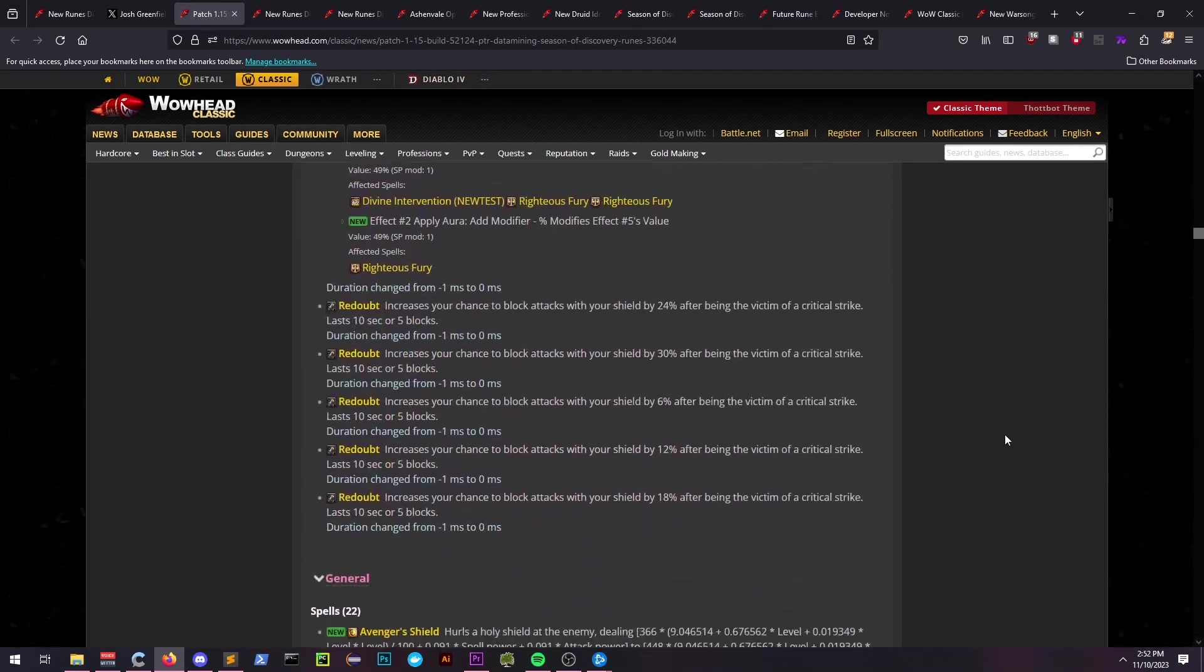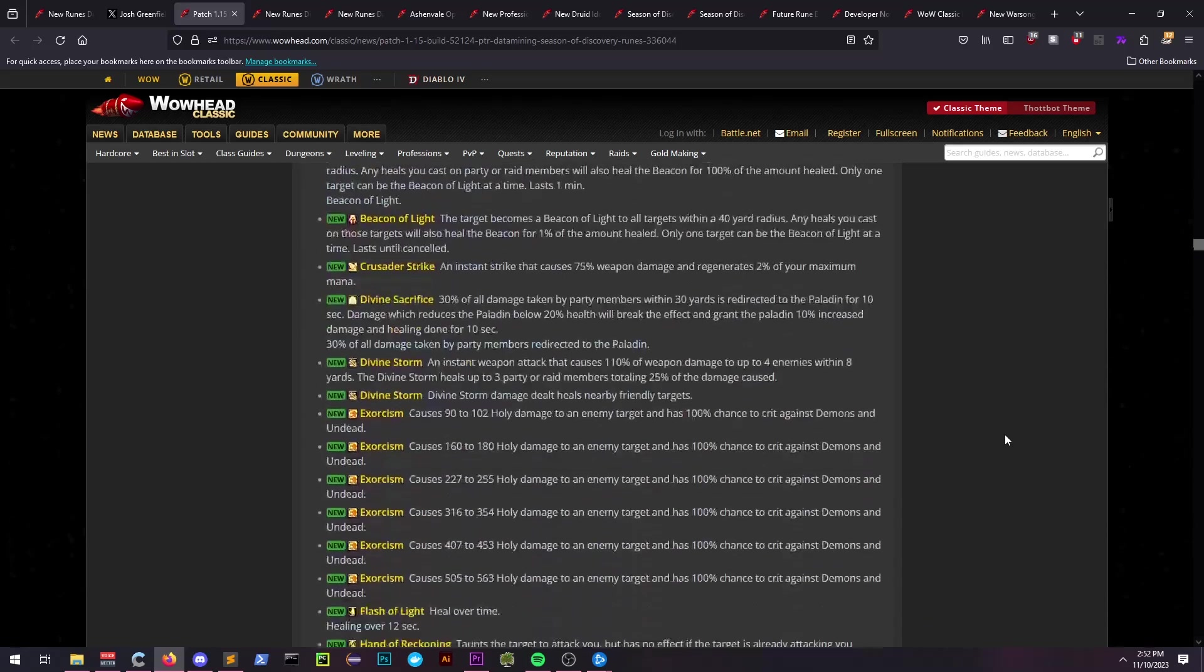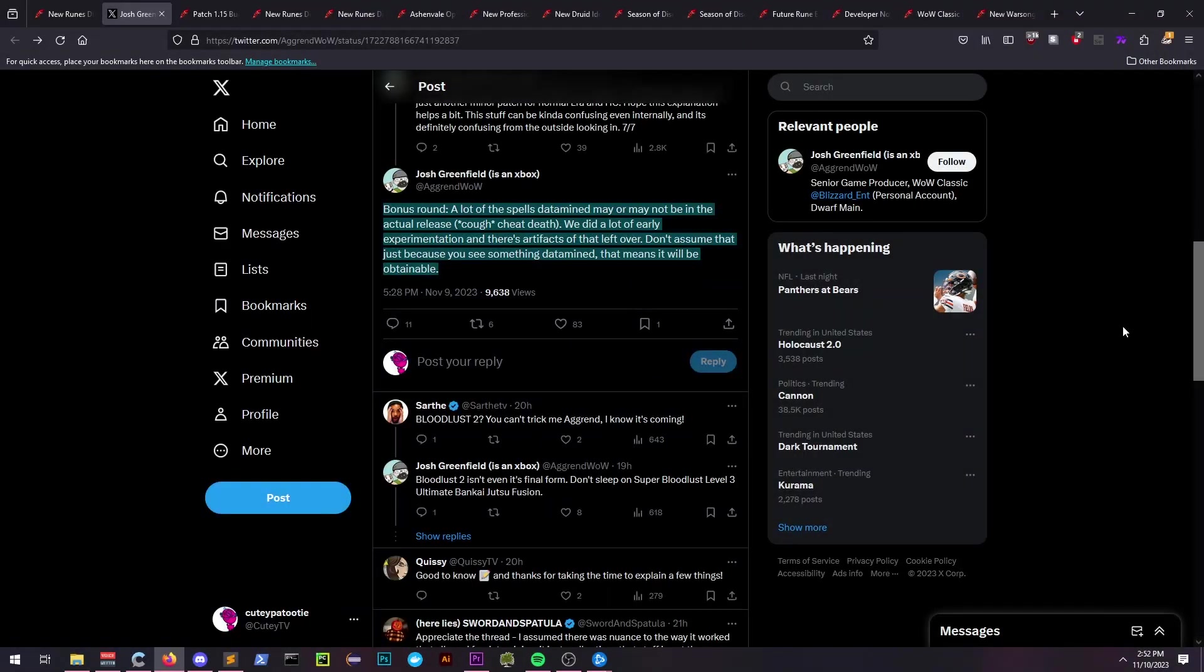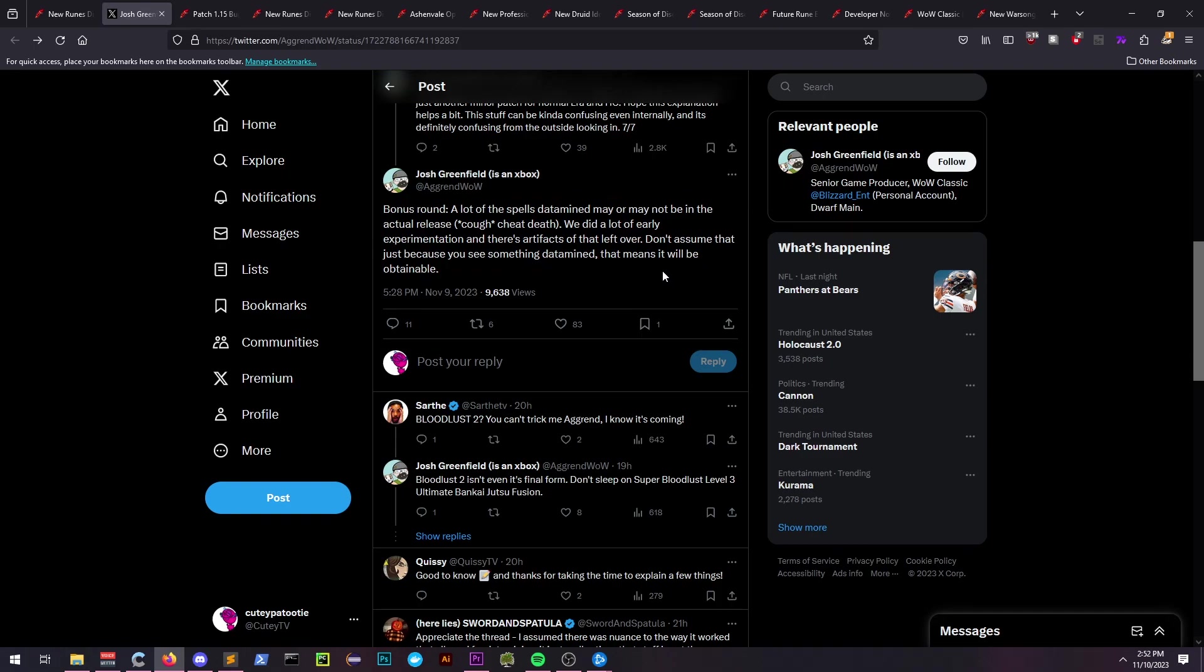Aggrend himself has commented on this in a tweet stating that anything found may or may not be in the game. I would take this information with more than a grain of salt, because some of it doesn't even really make sense.